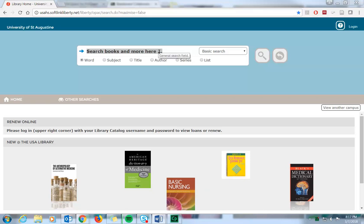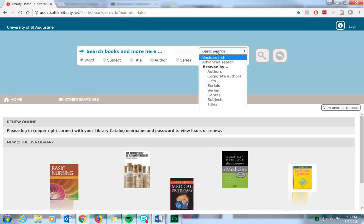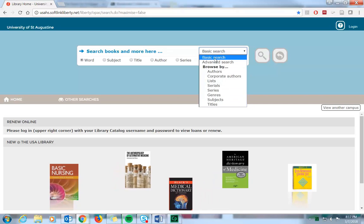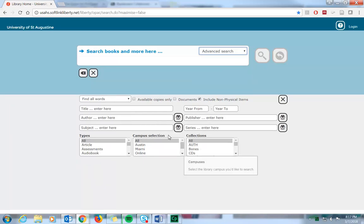The search box defaults to a basic search, but you can always click on the dropdown to choose Advanced Search, where you can find more search options like limiting your search by campus or by collection.